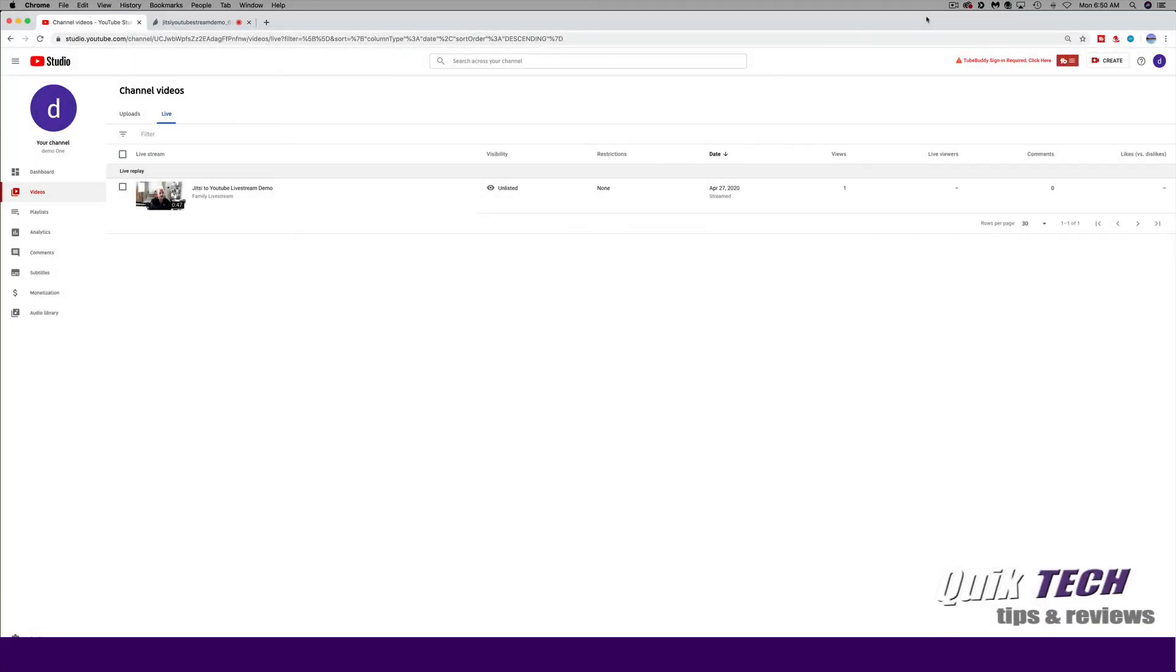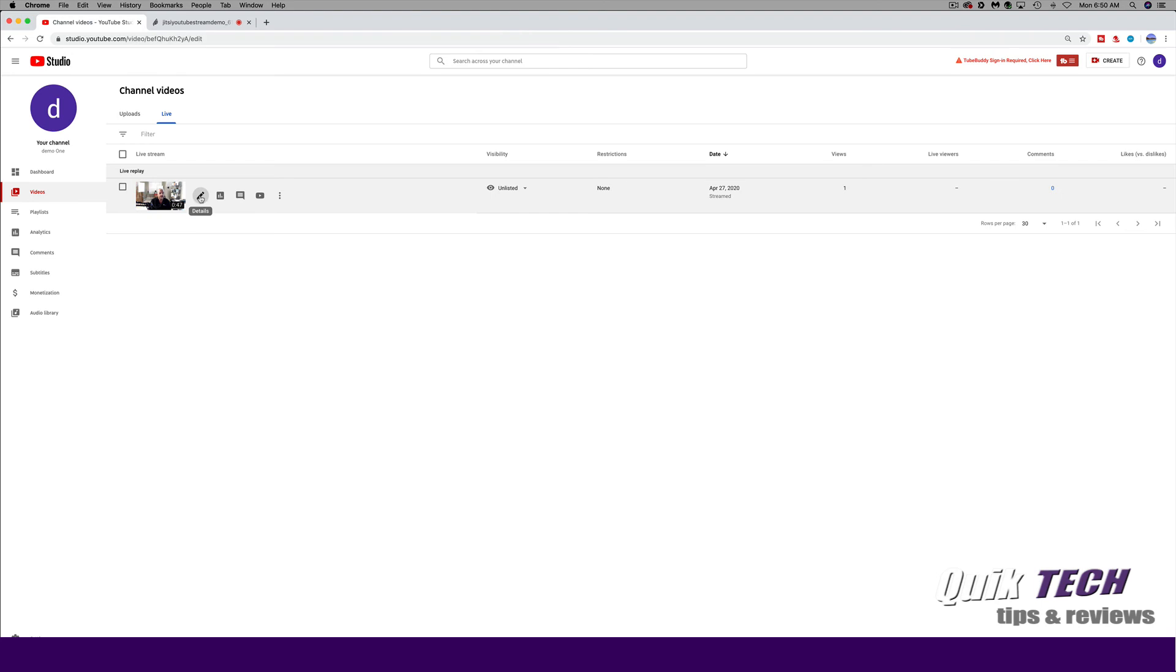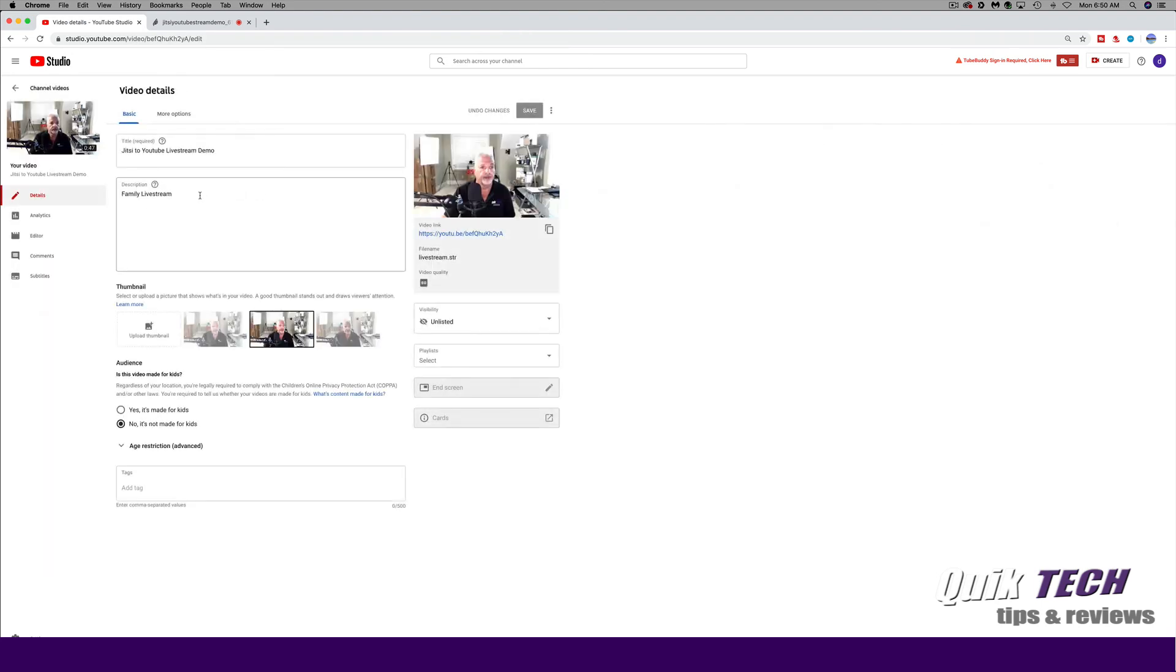Back over in YouTube studio, you can see that YouTube saved the live stream as a video. If we click on the pencil, we can bring up the details and edit this video similar to any other YouTube video that we upload. You can give a description, you can change the title, you can add a custom thumbnail, et cetera.